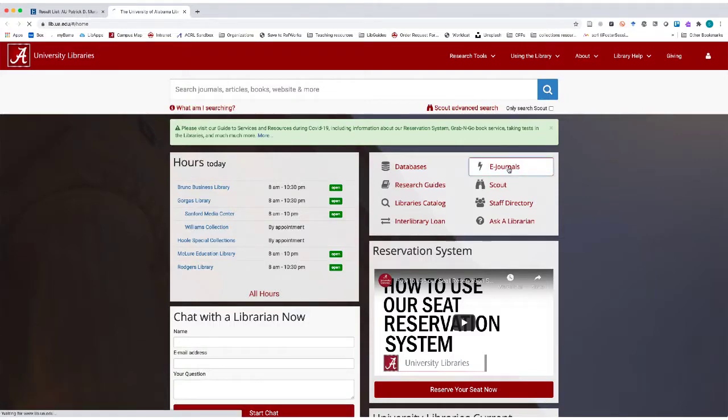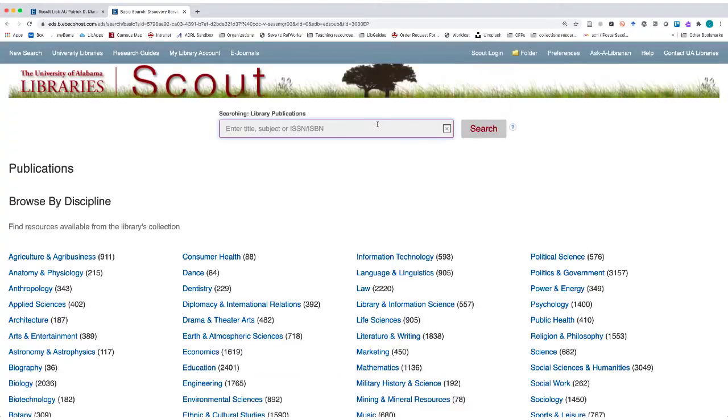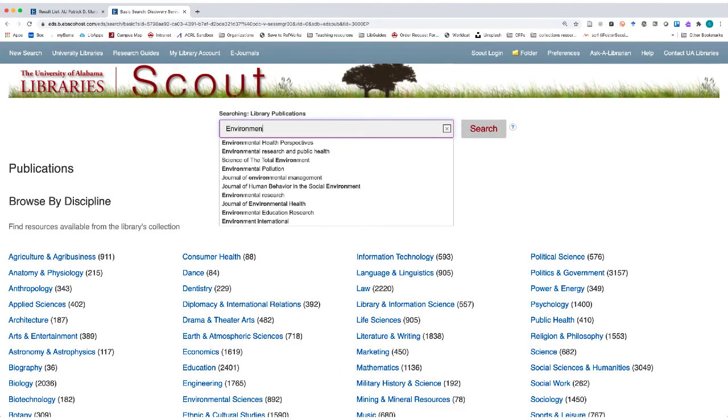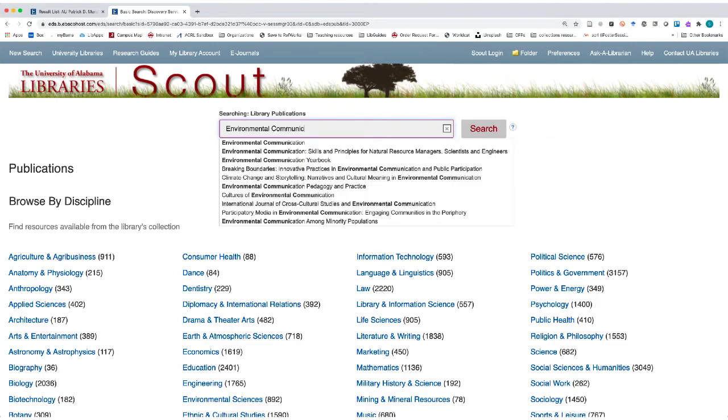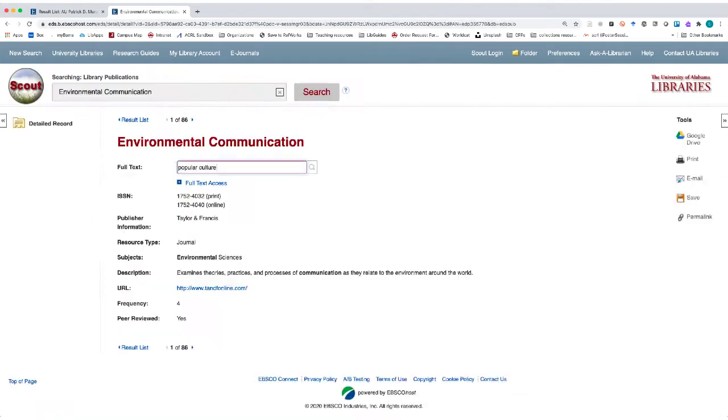You can also look up the journal the article was published in and search or browse for related articles. Use the eJournals link on the front page of the UA Library's website to search for the journal title. From there, you can search within the journal.